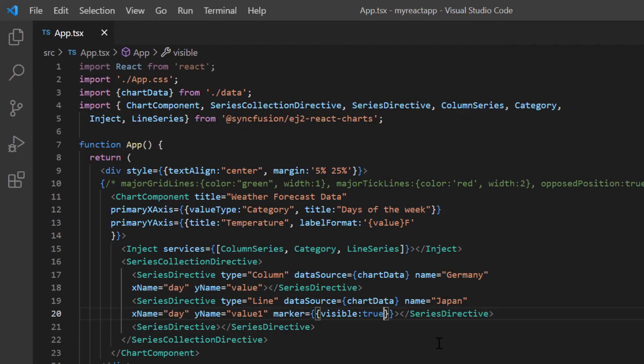Now let's see how to add another axis in the chart. In addition to the X and Y axis, we can add N number of axis to the chart. To add multiple axis, I import the axis directive module from the Syncfusion React Charts package and include the axis directive tag.